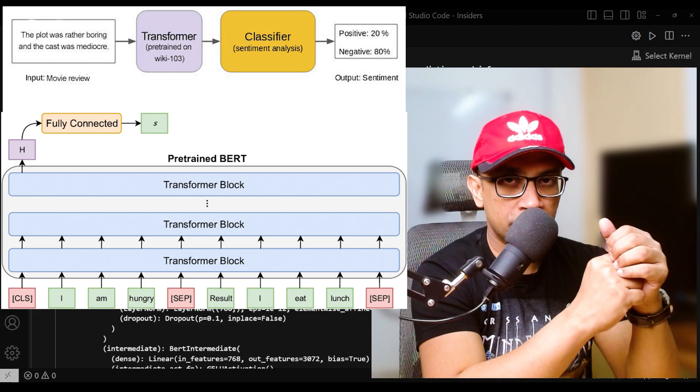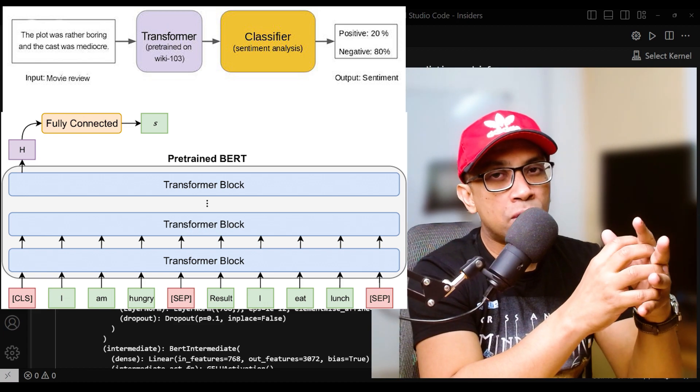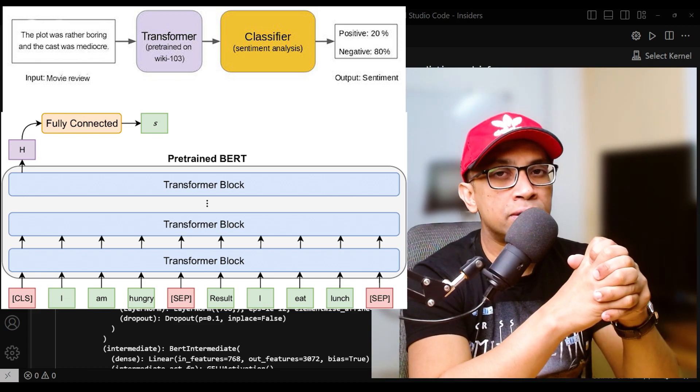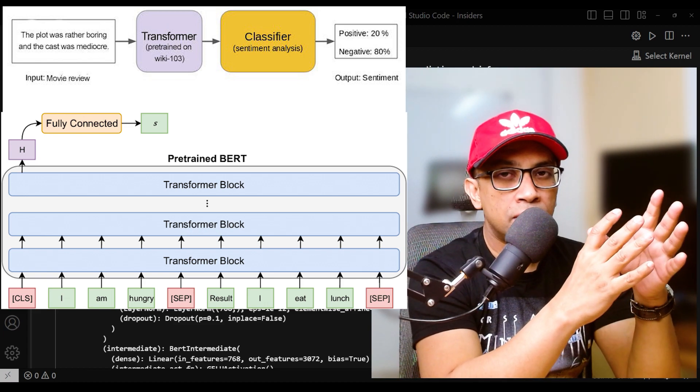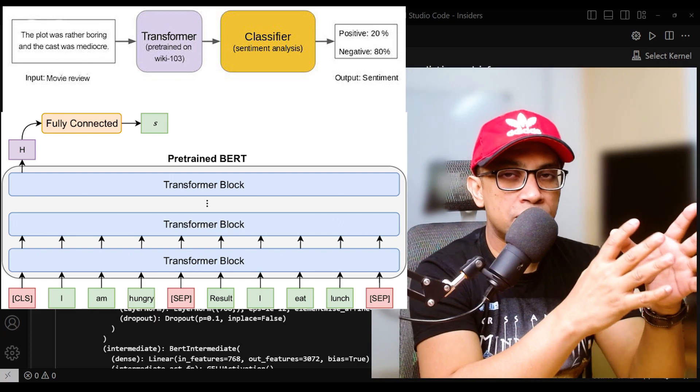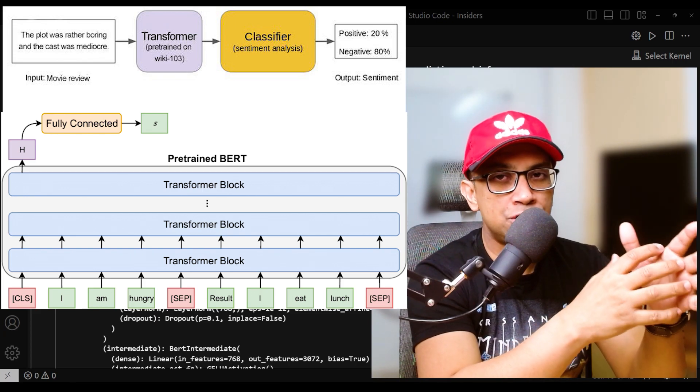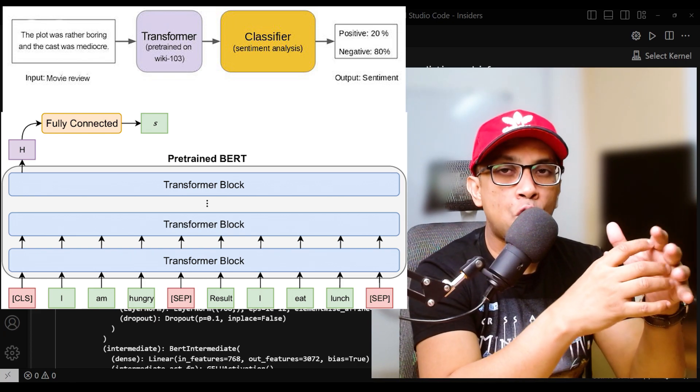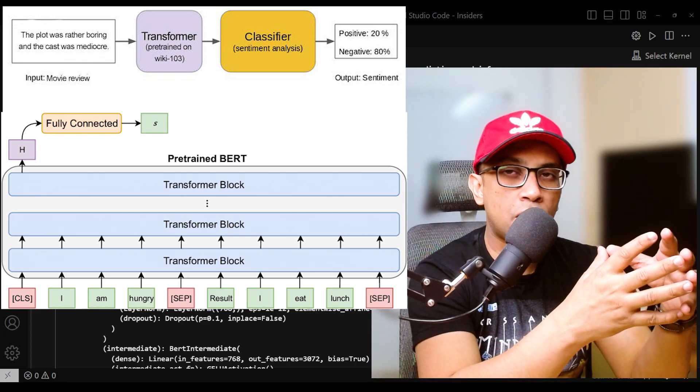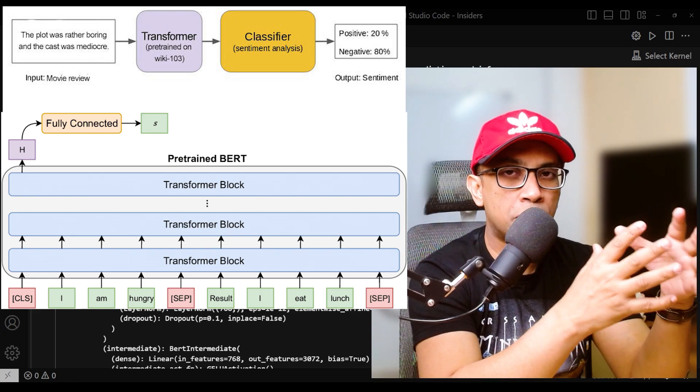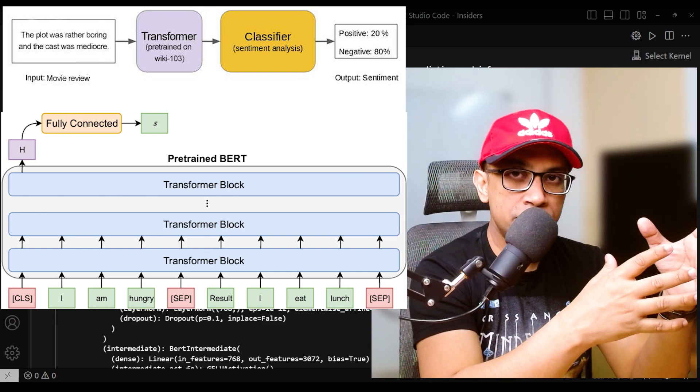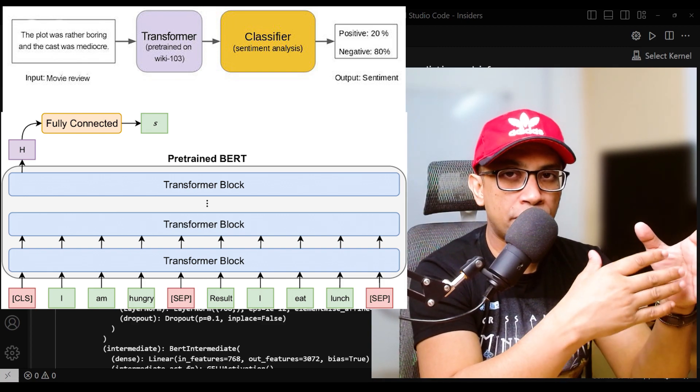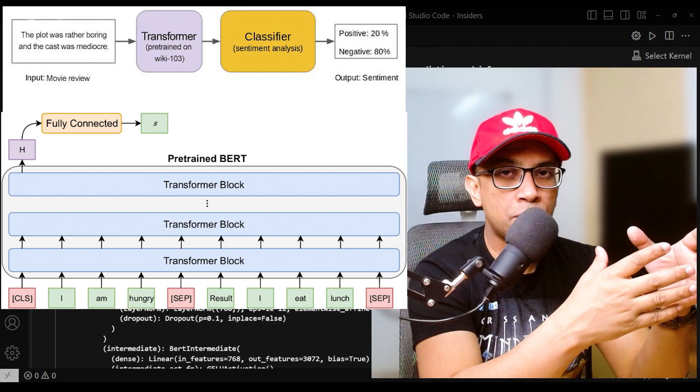Now, a common question that you may ask is: in this task-specific fine-tuning, do all the weights of the pre-trained BERT model get modified during this fine-tuning process, or only some of the weights get modified?